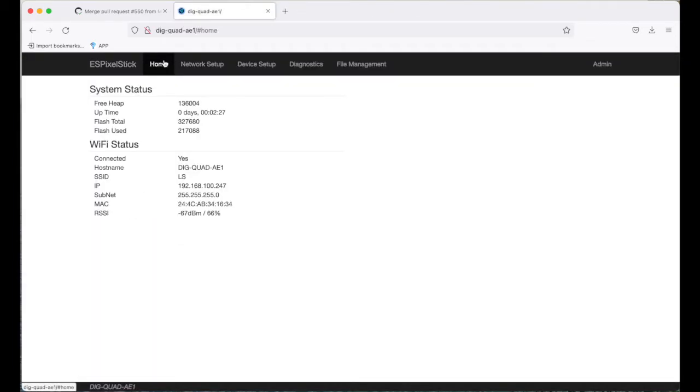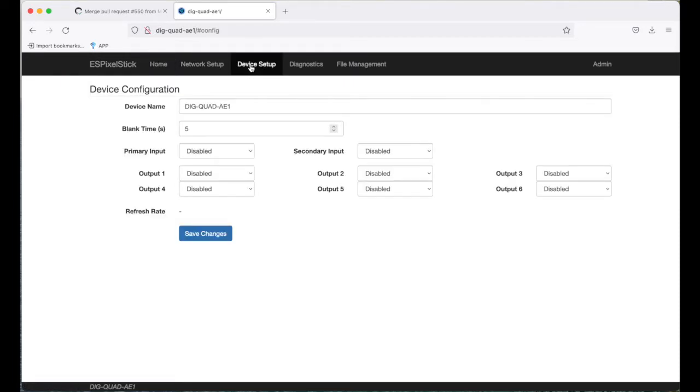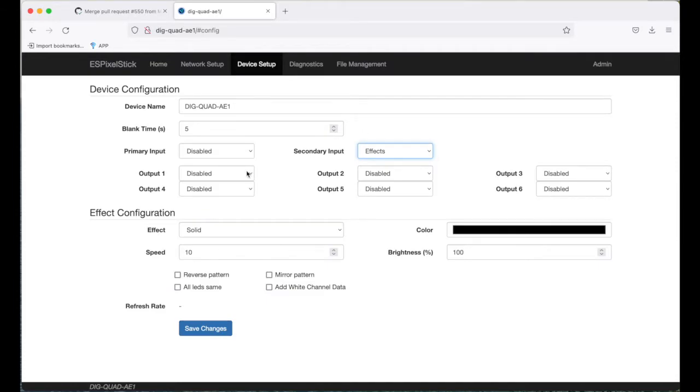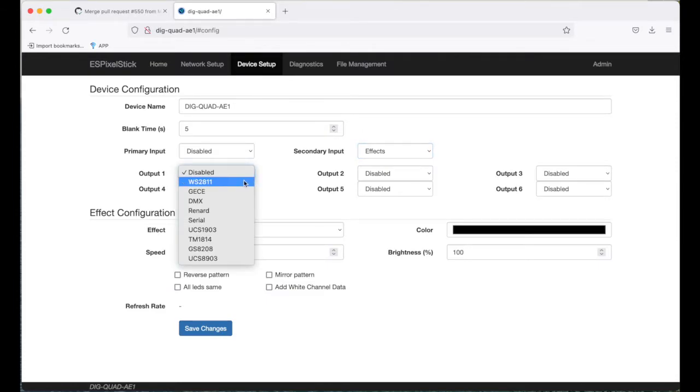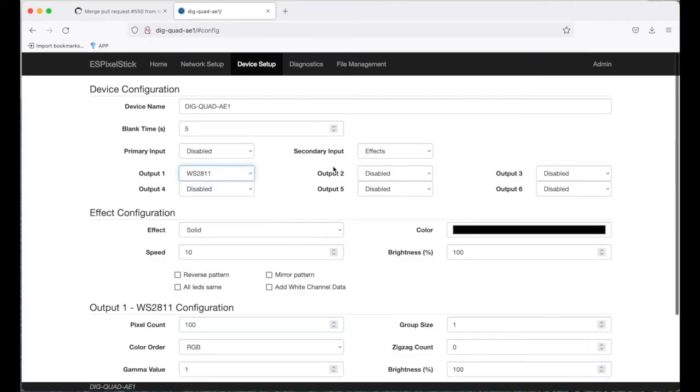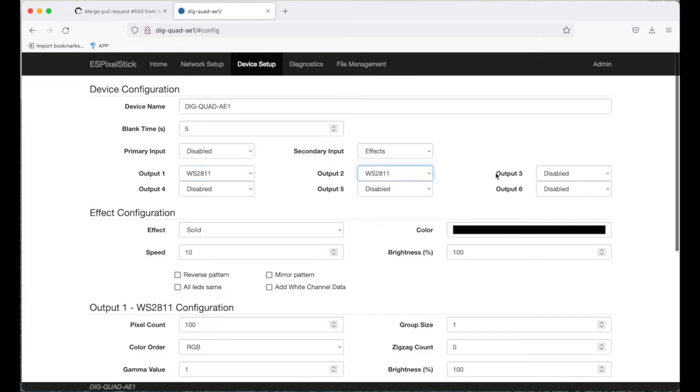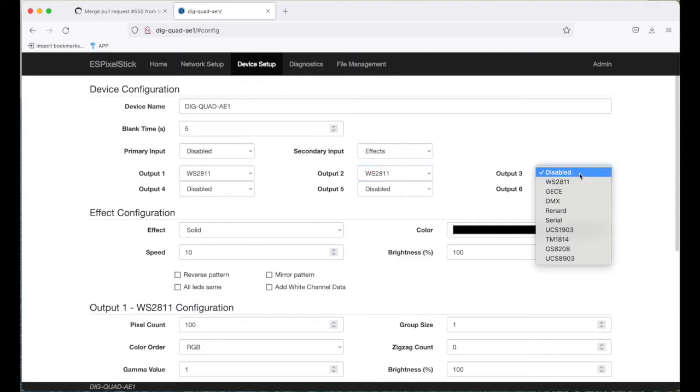Here is the home page. From here, you want to go to the device setup. You want to enable the secondary input to effects. And then you want to enable the four outputs. I'm using a digquad connected with 100 pixels each on the four outputs. They're WS2811s. So I'll enable outputs one through four.